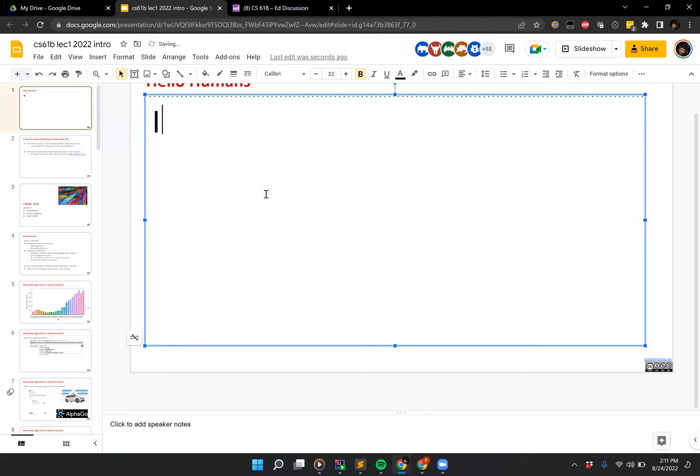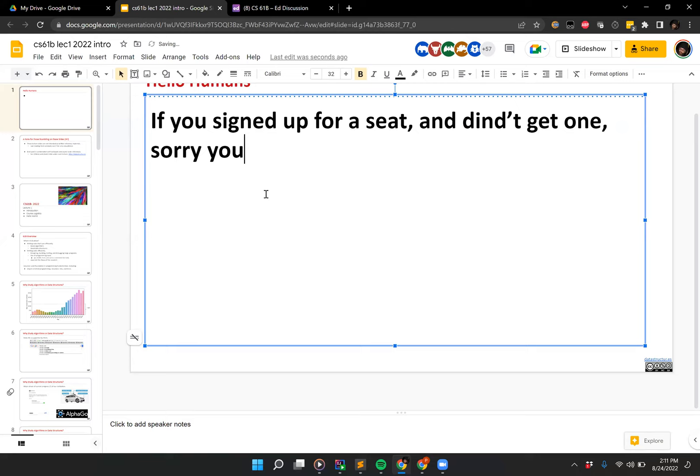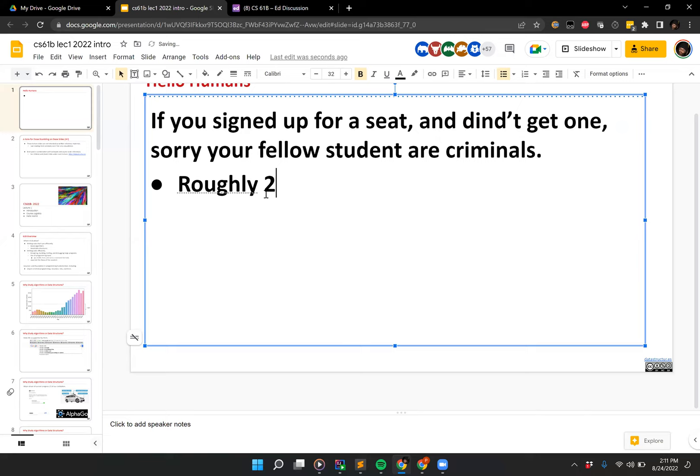All right, so if you signed up for a seat and didn't get one, sorry — your fellow students are criminals, roughly 20 of them. I don't know who they are, but seats are full.